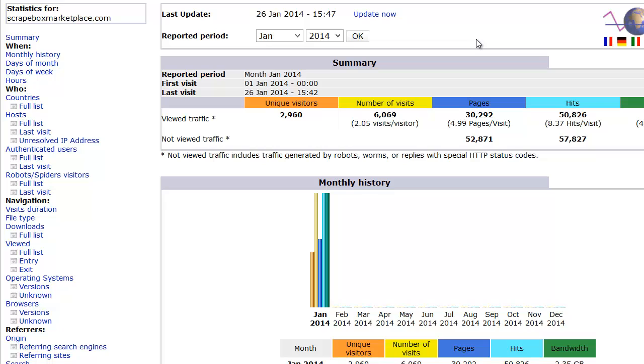We jumped it up from 2,960 to 3,015. So 55 visits. Just threw some traffic at it. Got 55 unique visitors there in just a matter of a few minutes. That is a better example of how quick you can run up traffic.